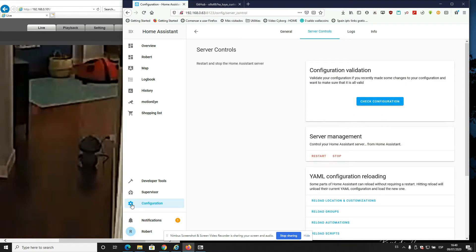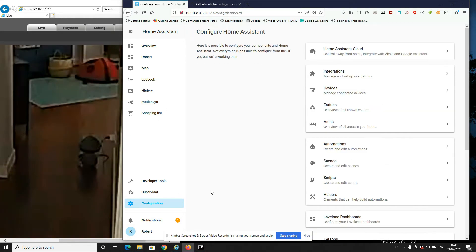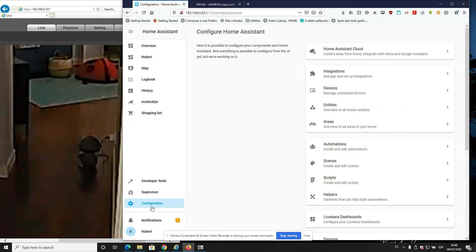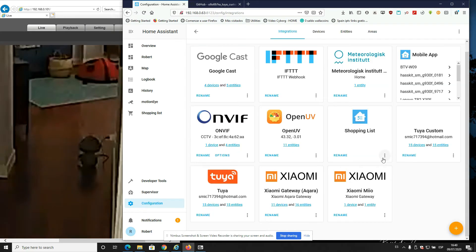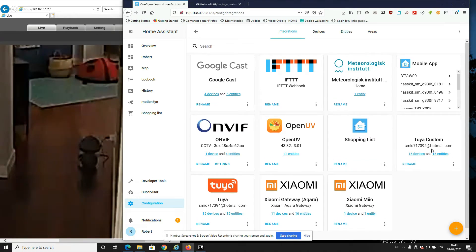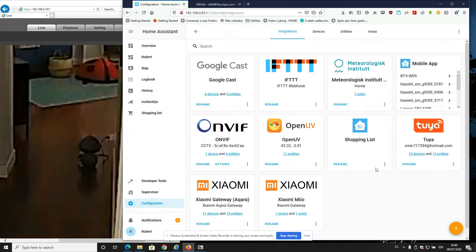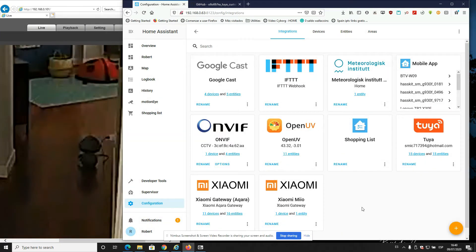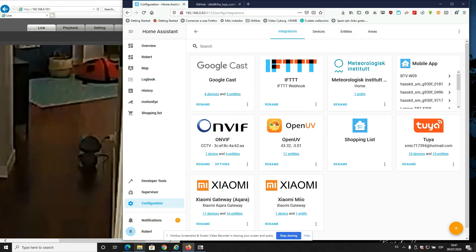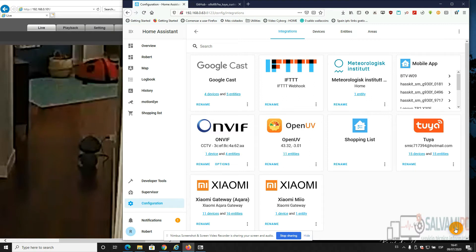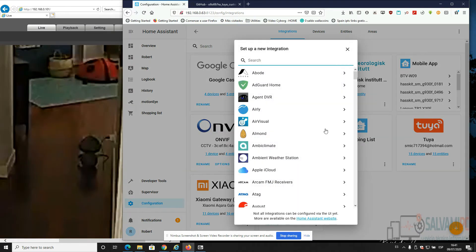Once the server is back up, what you do is go to Configurations, Integrations, and here it is. I'm going to just delete this for now. So you just install the custom component and you reboot the server, you just click on Add and just look for it.